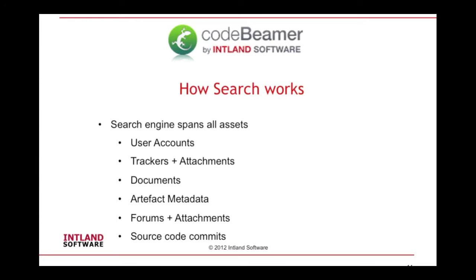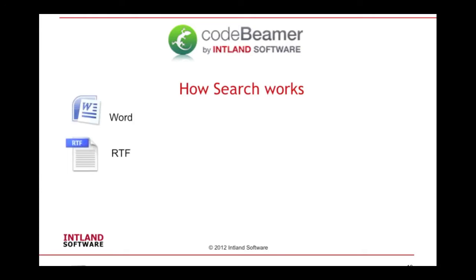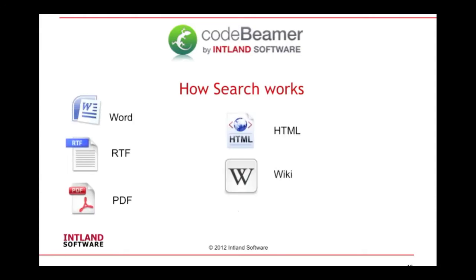The search scope can be at a single project or multi-project level. Full text search is provided on different data formats including MS Word, RTF, PDF, HTML, wiki, and plain text.